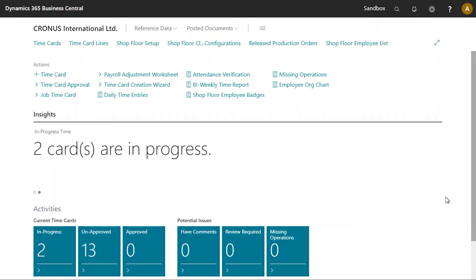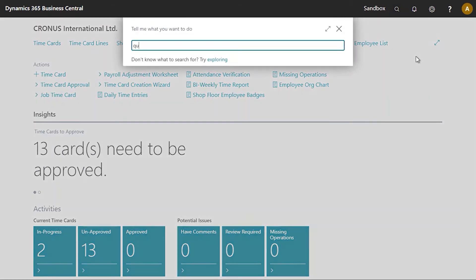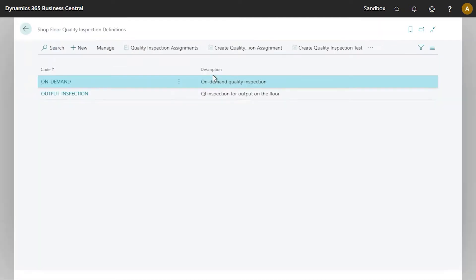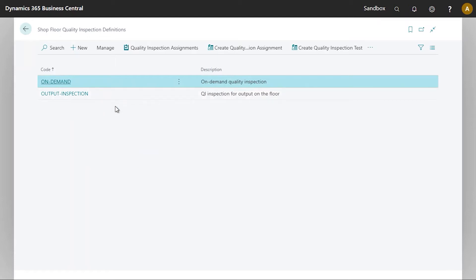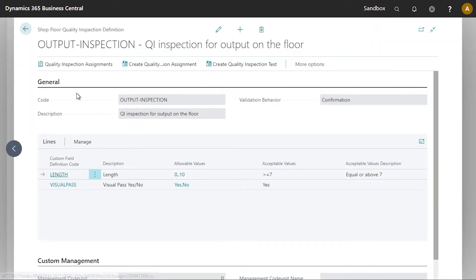Let's have a look at the quality inspection definition that we're going to use in this demonstration. We're going to navigate to the quality inspection definition page. So this is where the quality inspections are defined. We can see there is a total of two inspections here. We will be using the output inspection. So we're going to have a quick look at that.